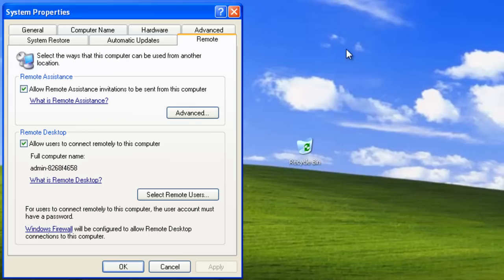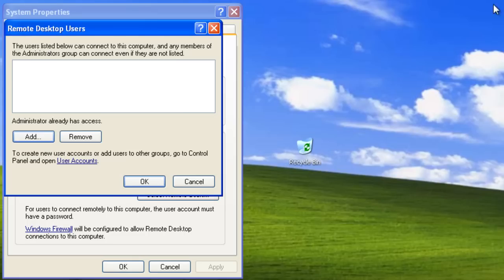Remember, if we are using Remote Desktop, all our users should have password-enabled accounts. Let's click 'Select Remote Users'. This is a list of users who are allowed to make a remote connection to our computer. Notice that members of the Administrators group can connect even if they're not listed. To add a user, we have to click Add.